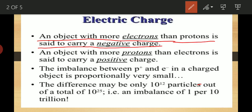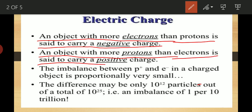Now how do we identify a positive charge? An object with more protons than electrons is said to carry a positive charge. When in an object protons are more than electrons, we say that it carries a positive charge.